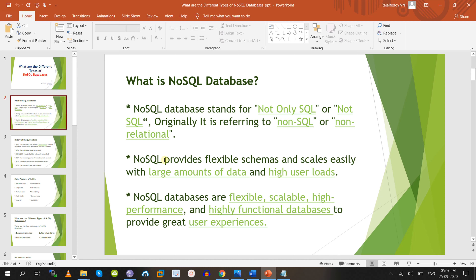NoSQL provides flexible schemas, is scalable, high performance, and high availability. Apart from that, you can store a large amount of data — it can be terabytes of data — including biometric details, video files, audio files, PDF files — everything you can store. There is no restriction; you can store data in unstructured format.